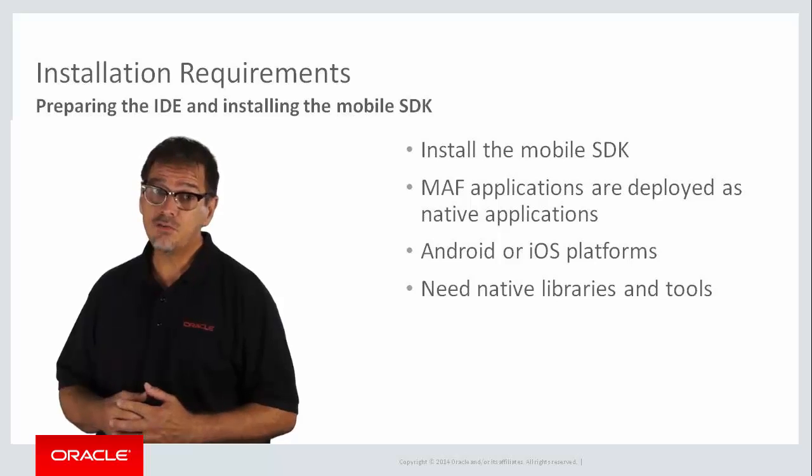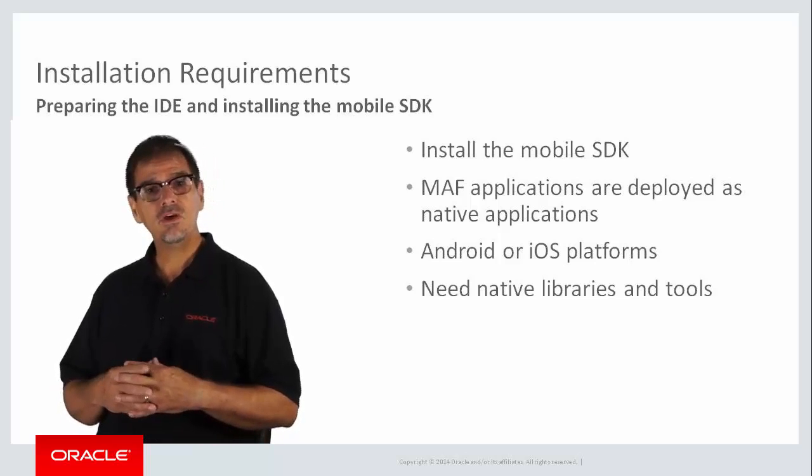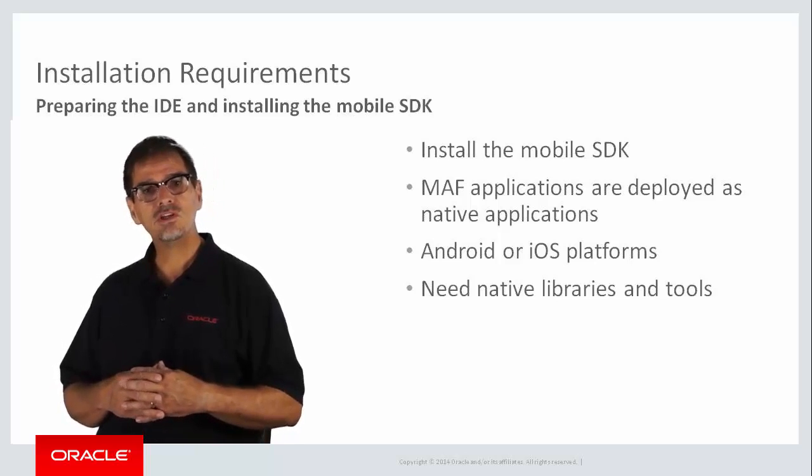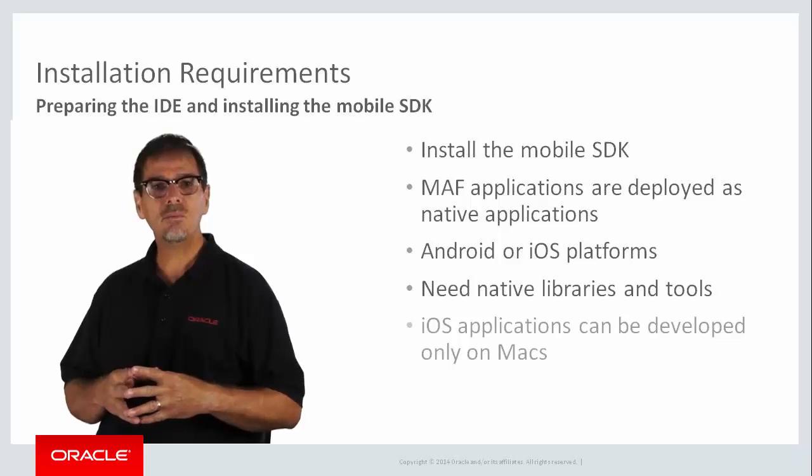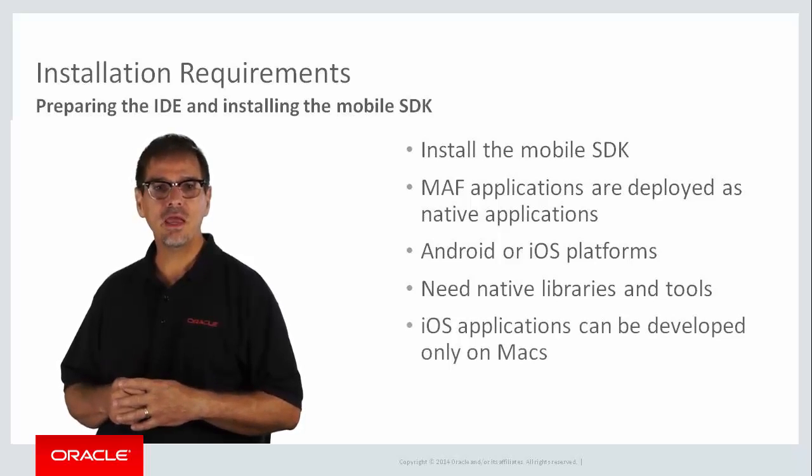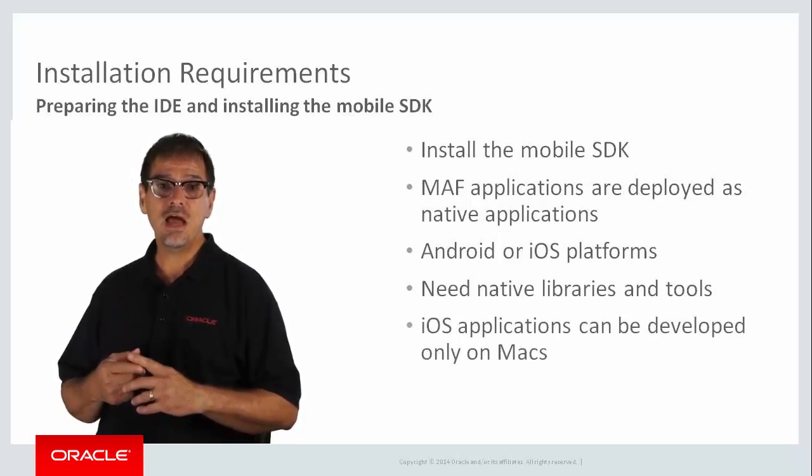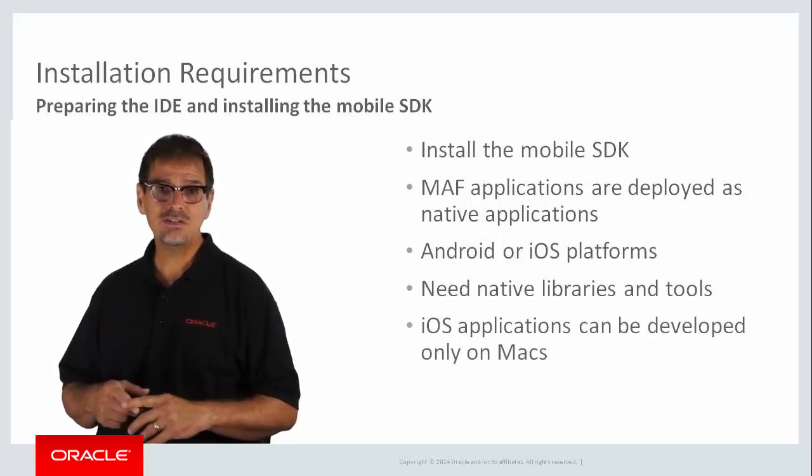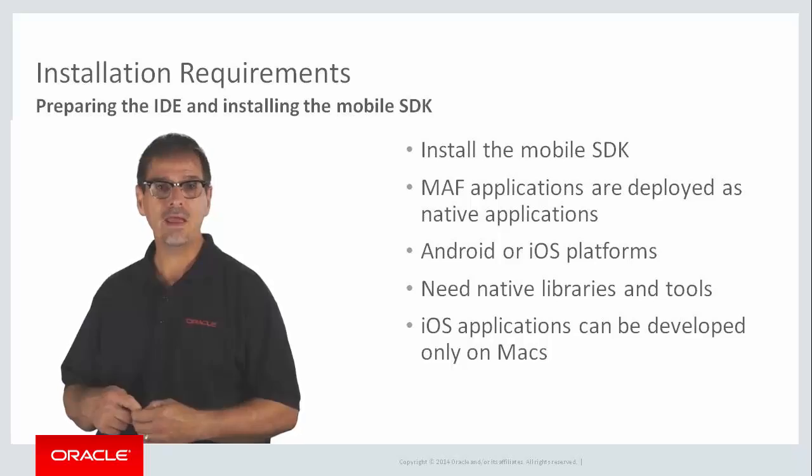One point just to clarify in case you didn't know. Because of the legal restrictions from Apple, you can only develop iOS applications on Macs, since the iOS SDK can only be installed on a Mac.